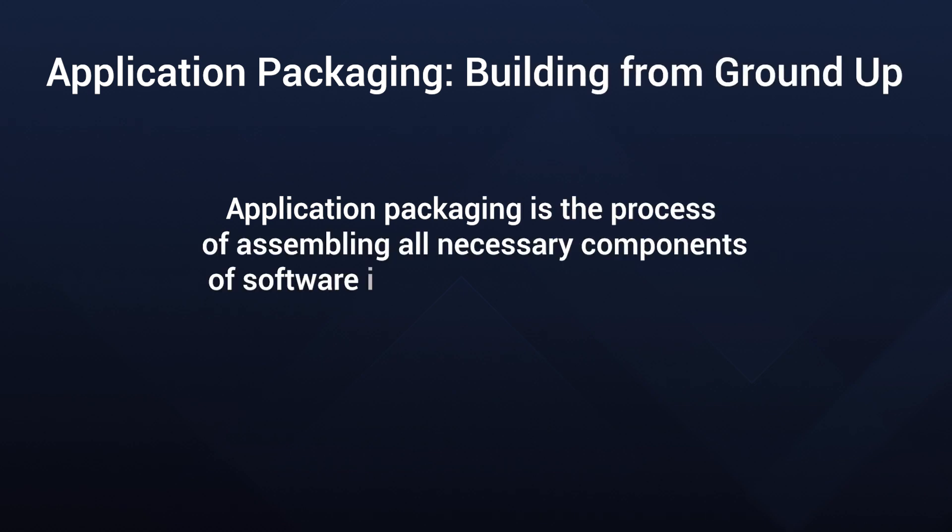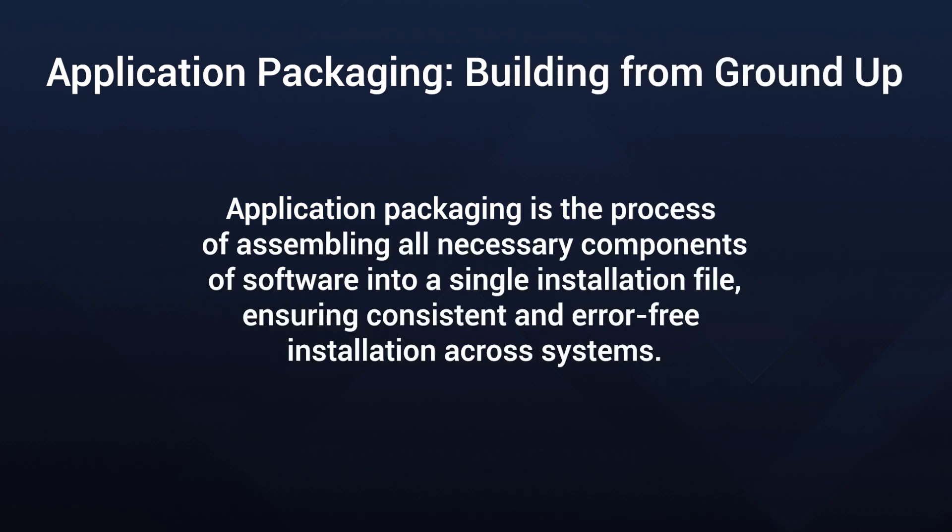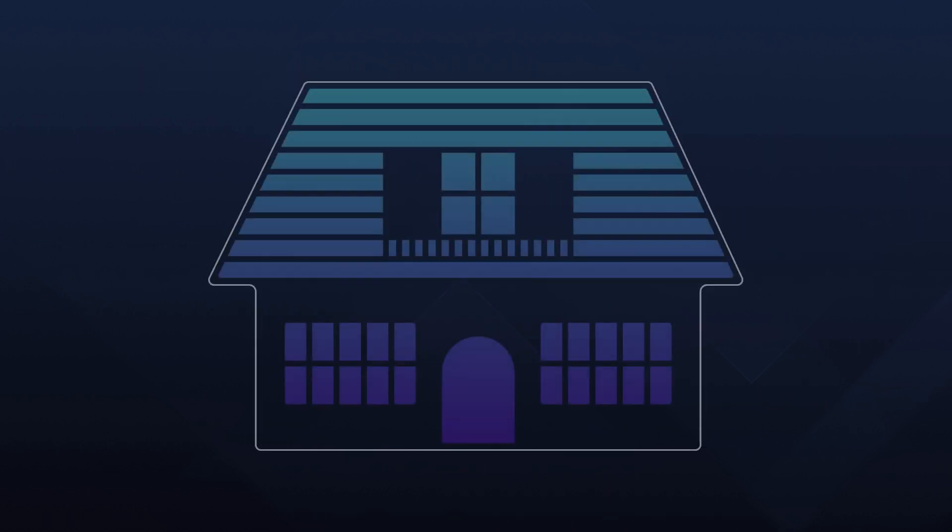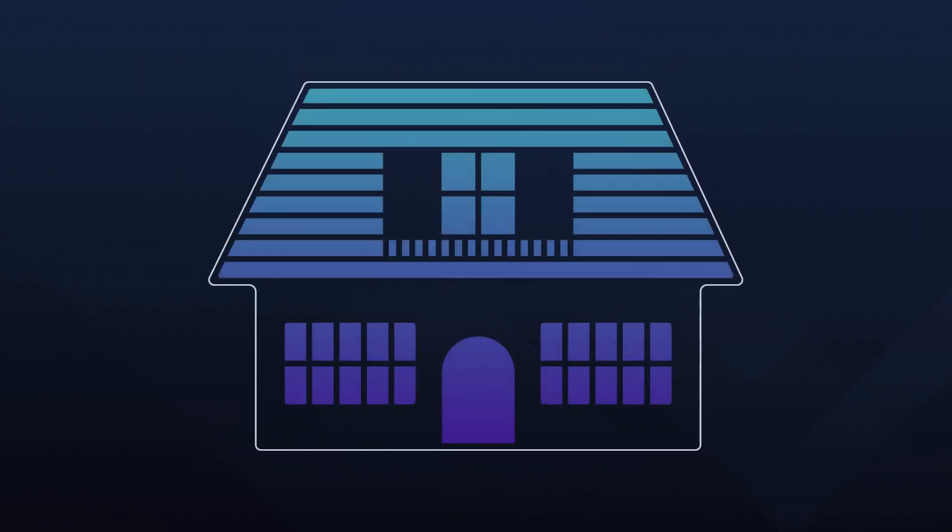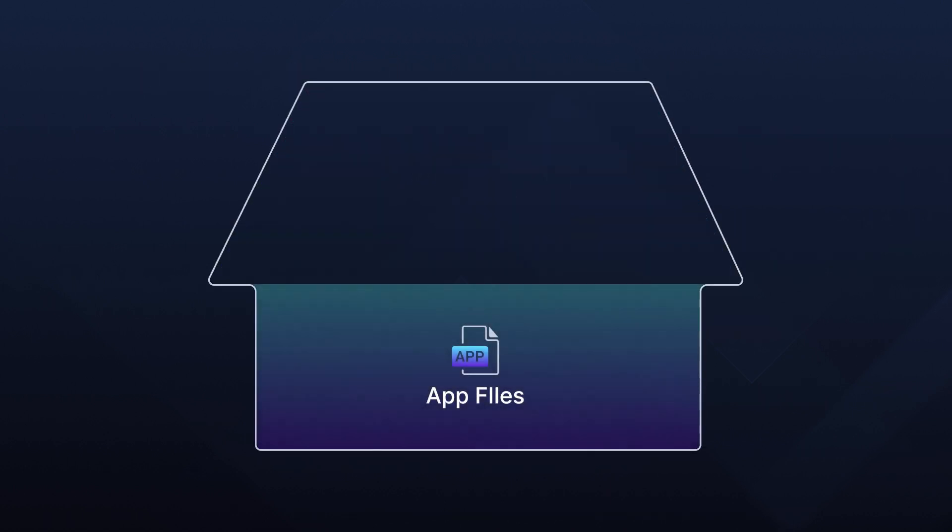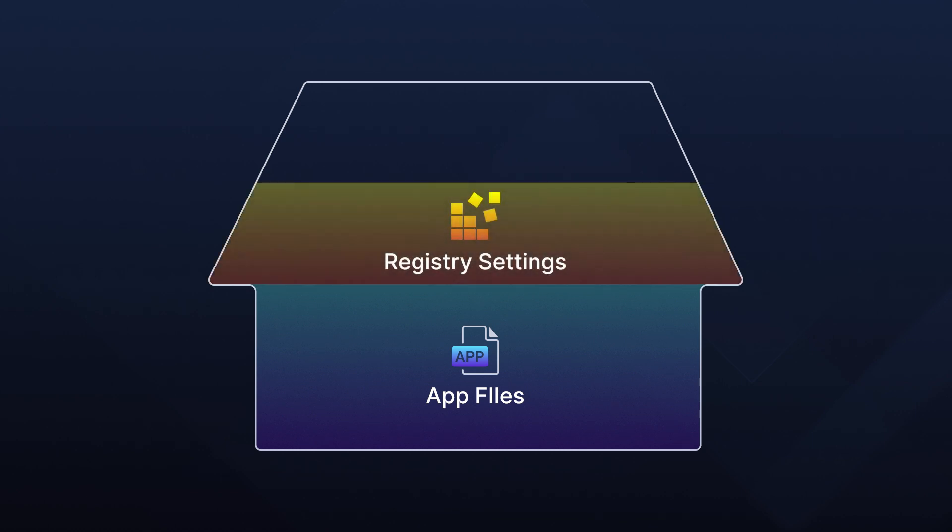Imagine packaging as an art of crafting an organized, reliable installation package from scratch. It's like building a house, starting with the foundation, which contains the application files, registry settings, and other essential components.